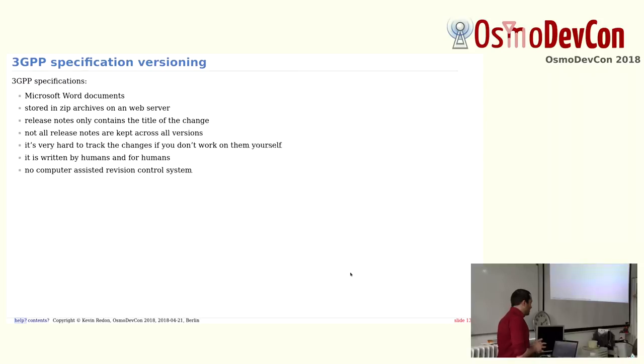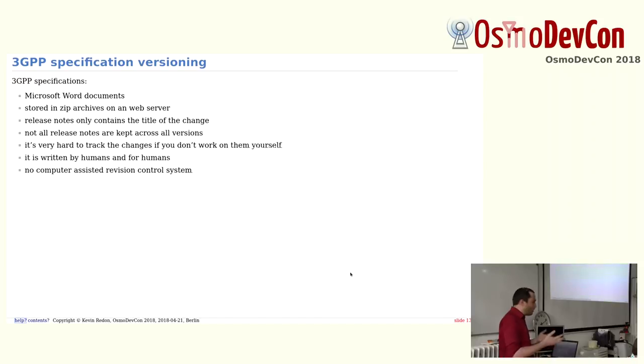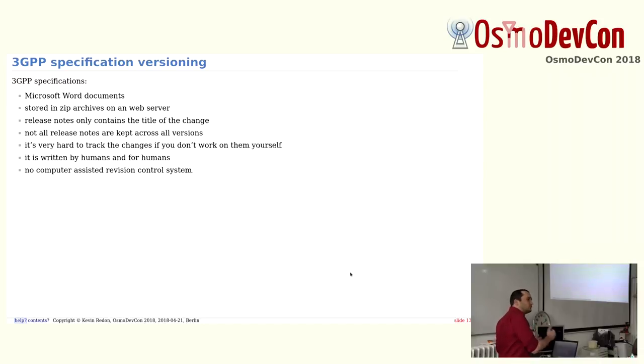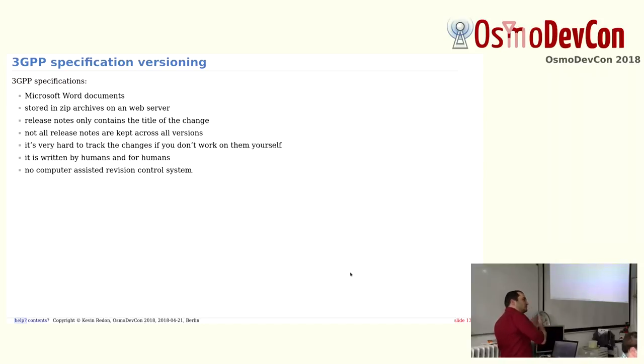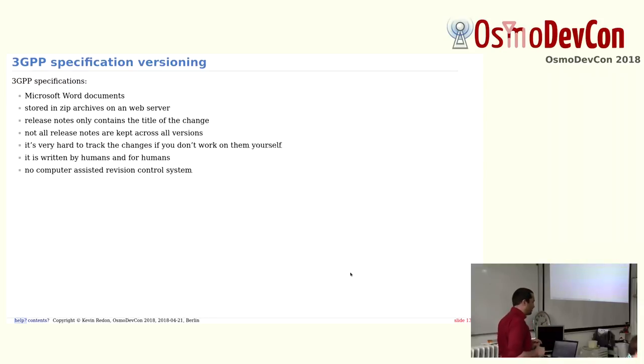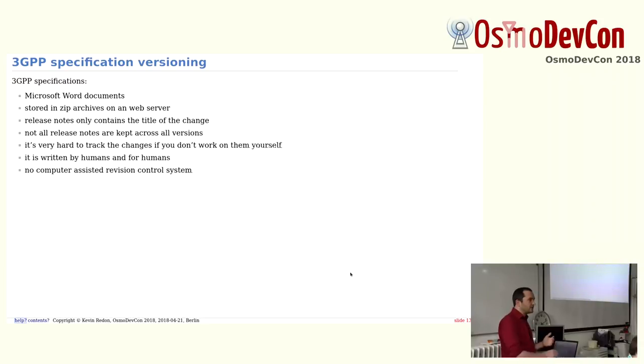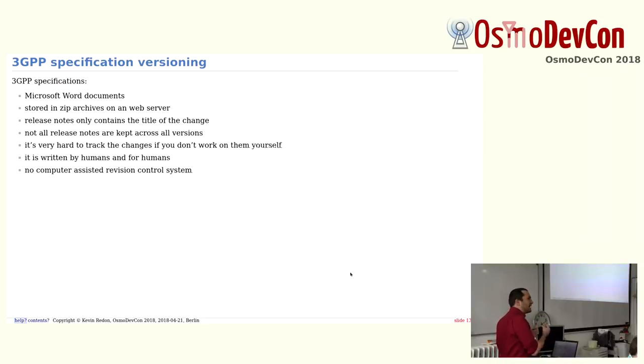So all the specifications are written in Microsoft Word documents. You can download them, all the documents, in zip archives. The release notes only contain one line change telling which feature has been added or which feature has been changed. And sometimes you even don't have the release notes for the previous versions. So you really have to download the old version and see the release notes from the previous version. So if you have the last version, it doesn't mean that you have all the new features. And it's really hard to track what the changes are from version to version. And there are no tools which really allow you to do that. So the specifications are really written by humans, for humans. And only the people who write the specifications actually kind of know what are the new features which are added or not.